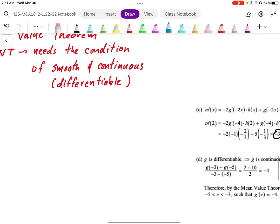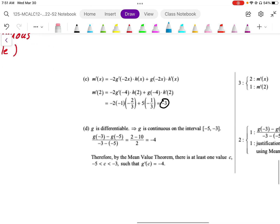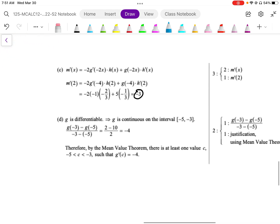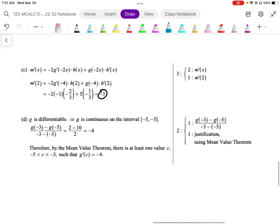Looking at the marking scheme for this: one mark for calculating the average slope, one mark for the justification using the mean value theorem, and we need to make sure to state that g is differentiable and smooth and continuous.